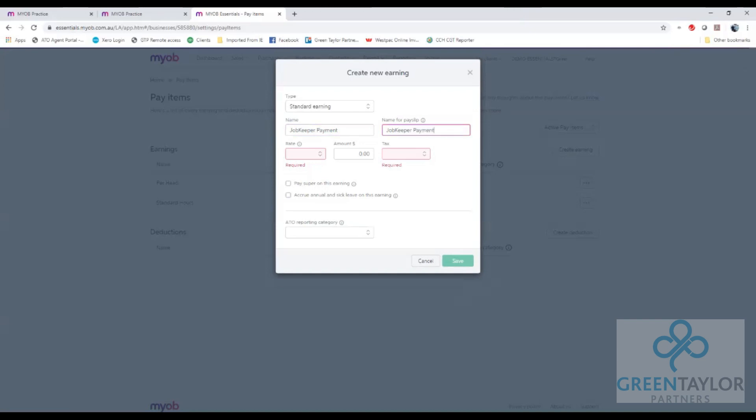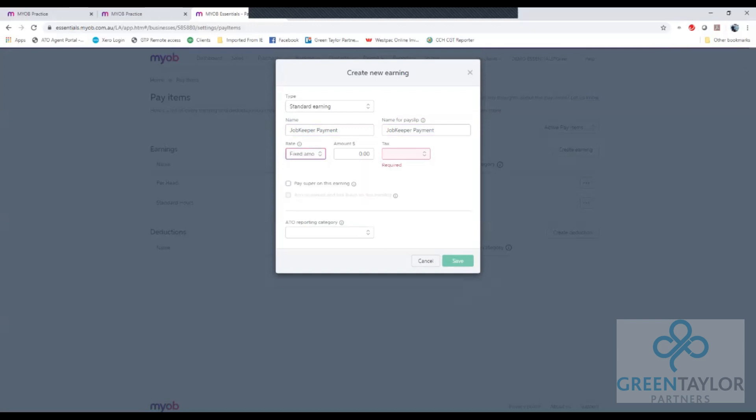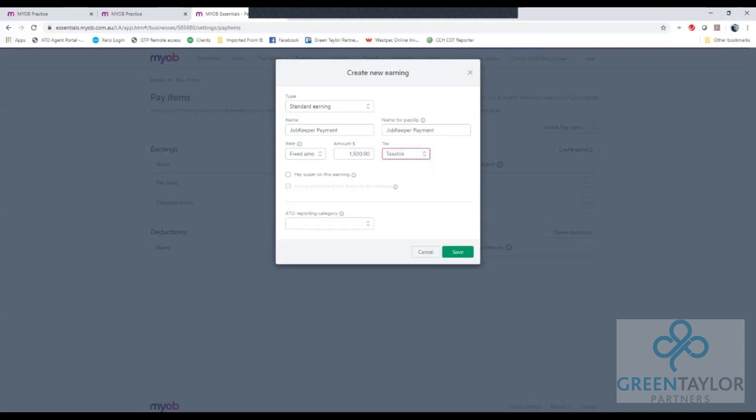The rate I'll set at fixed amount and the amount I could either leave at zero or at the default amounts which would be $750 for a weekly payment or $1500 for a fortnightly payment. The tax rate must be taxable as this payment is a taxable payment to employees.